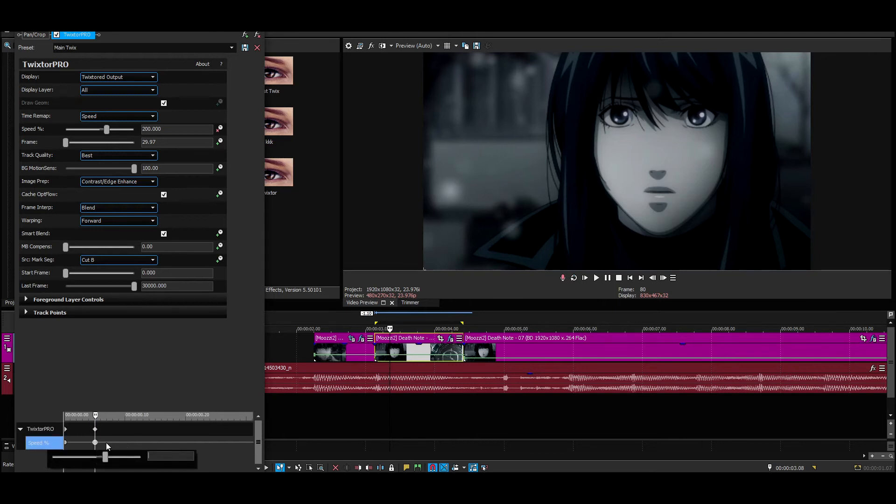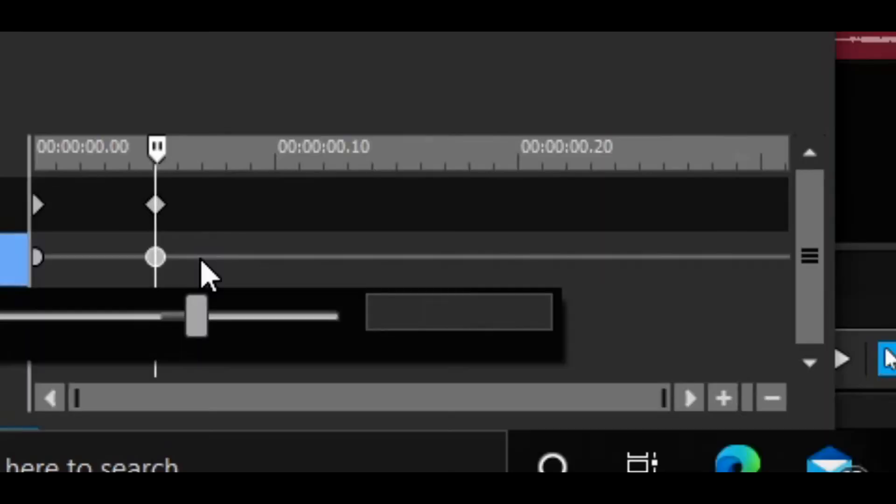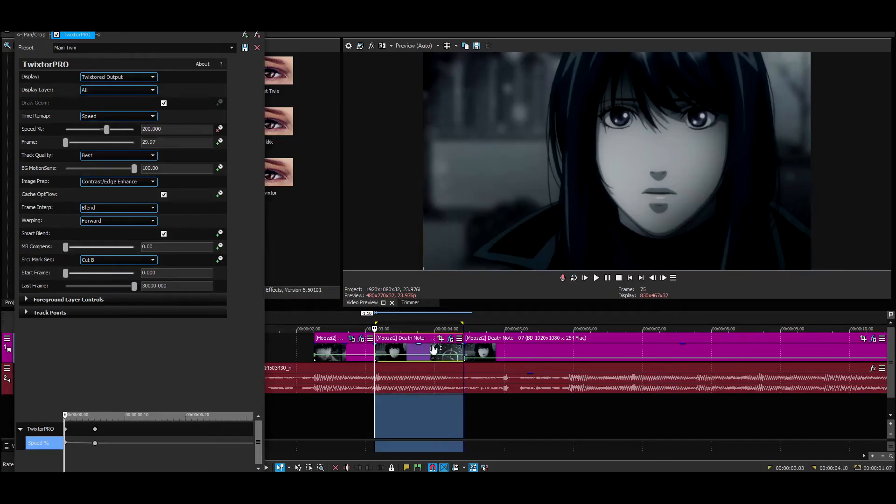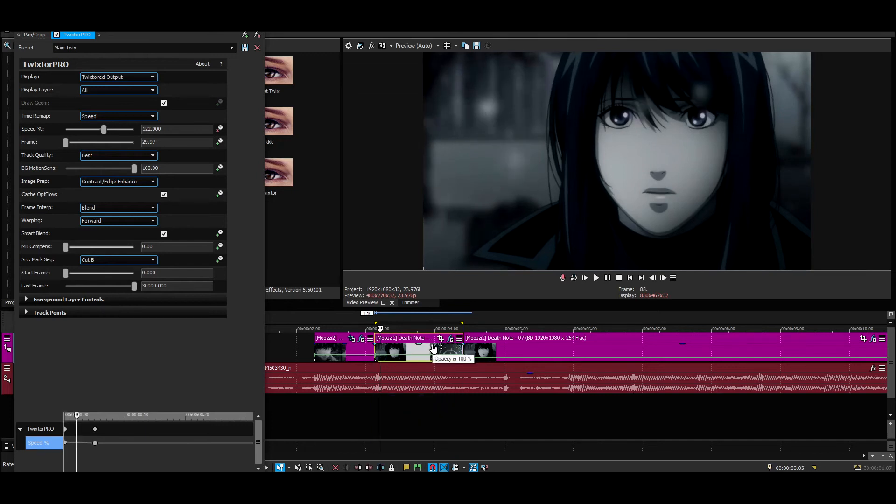And set it to something really slow, like five. Let's do five. Double click, pre-render, see how that looks.